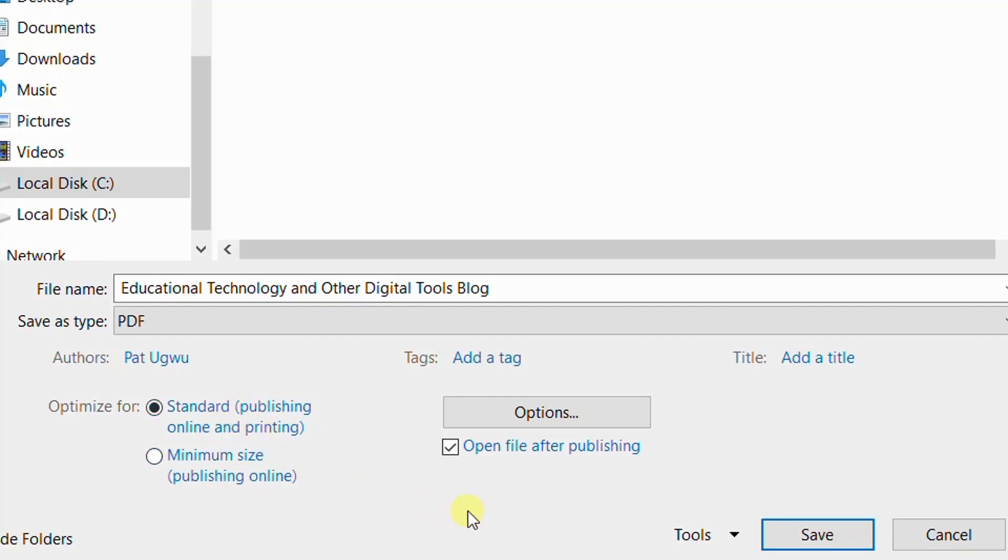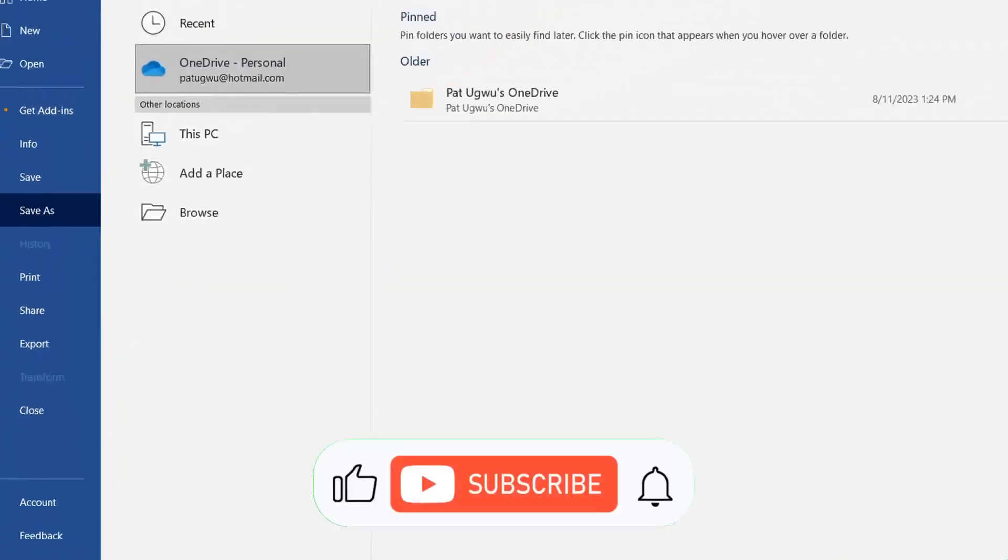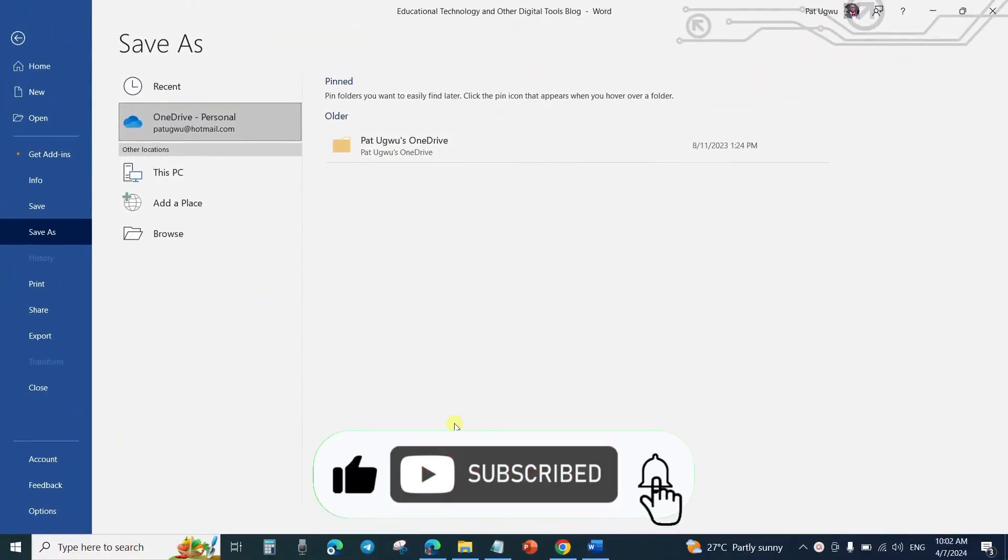I can also decide if I want the file to be opened immediately it's finished converting it to PDF. Once I am done, I will click on save button and the conversion process will begin.